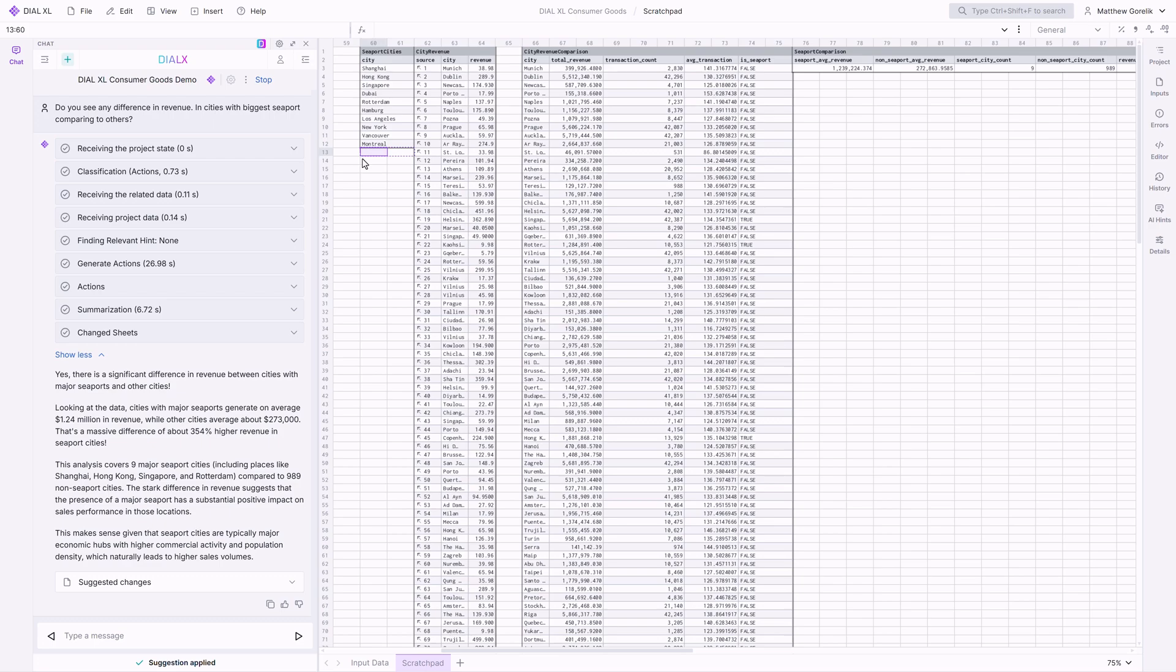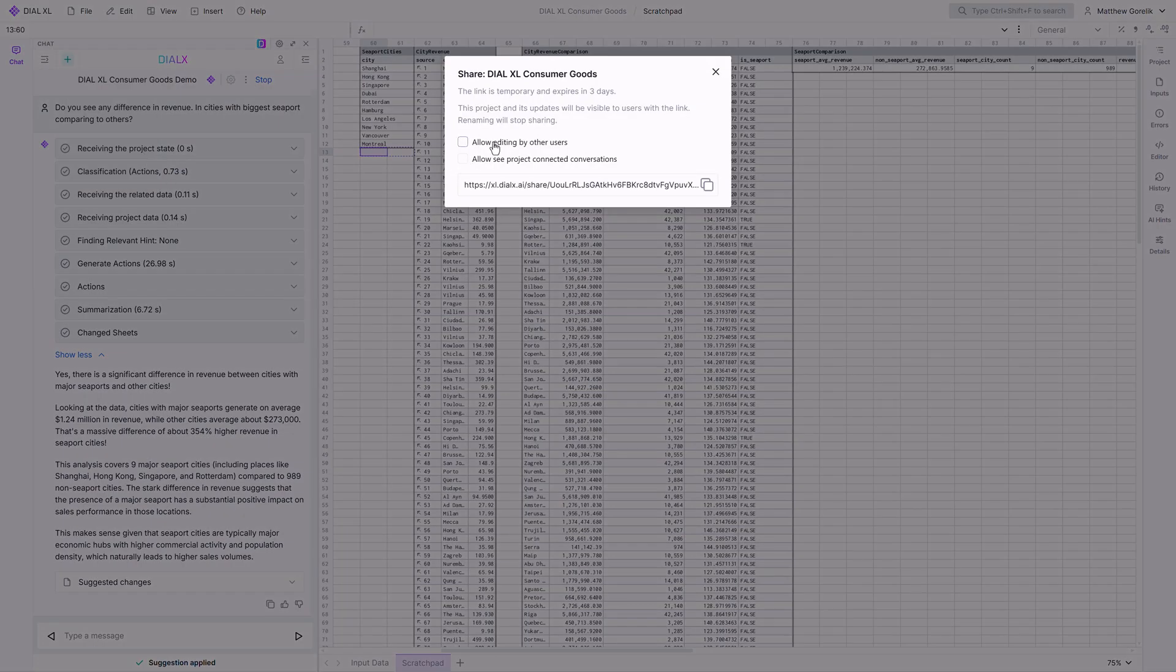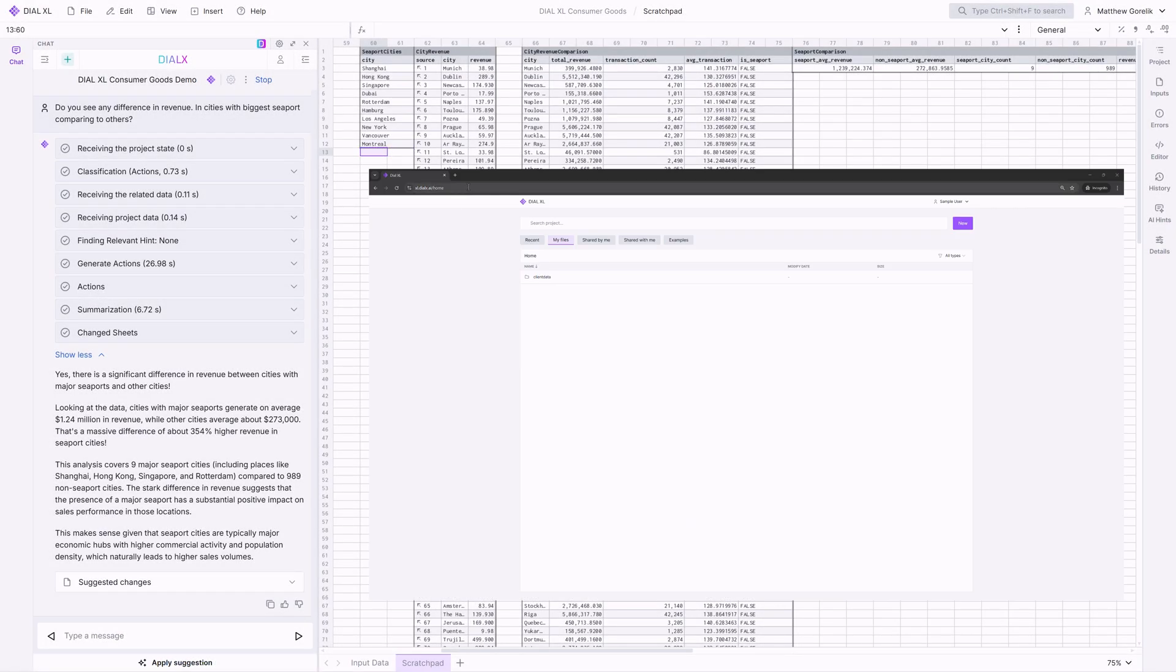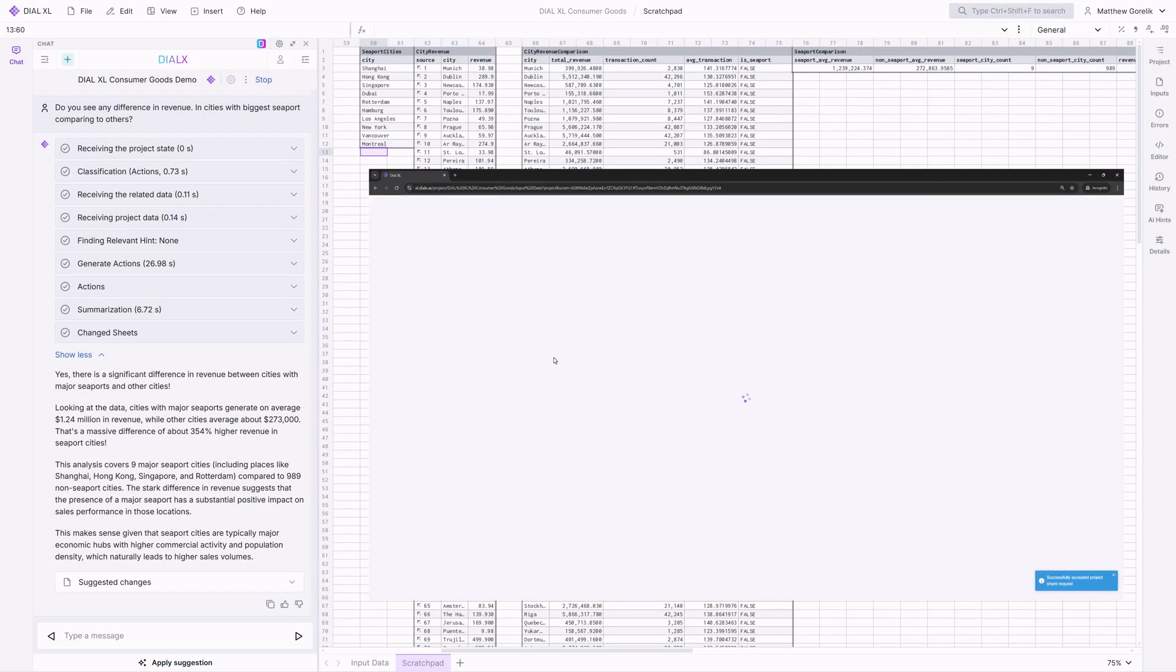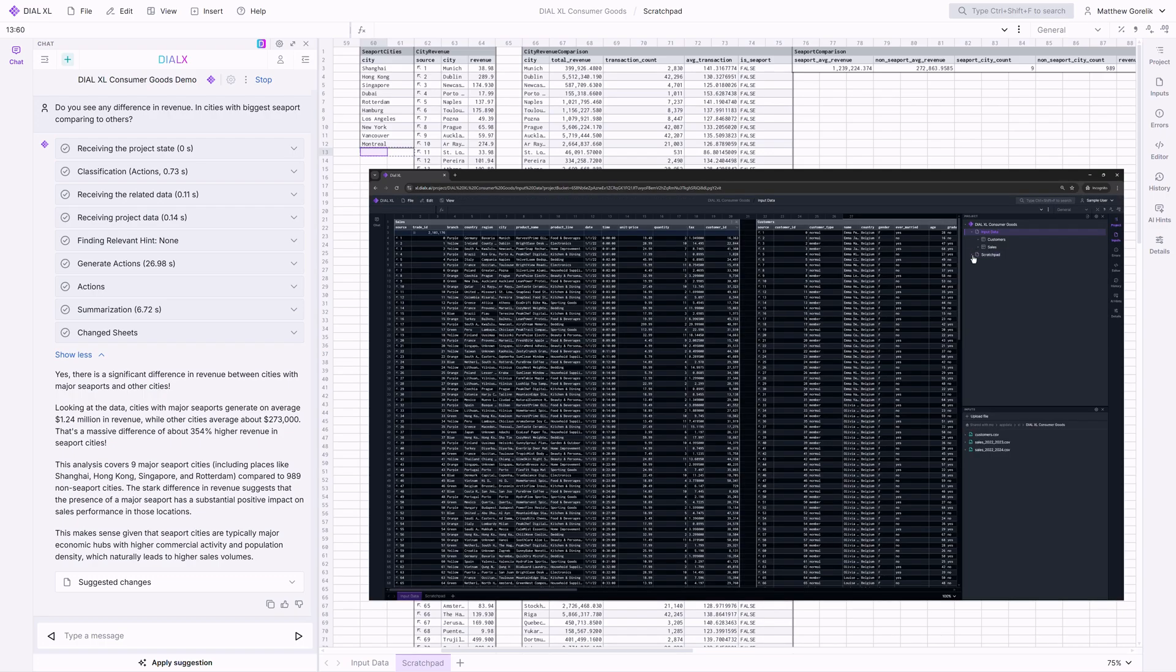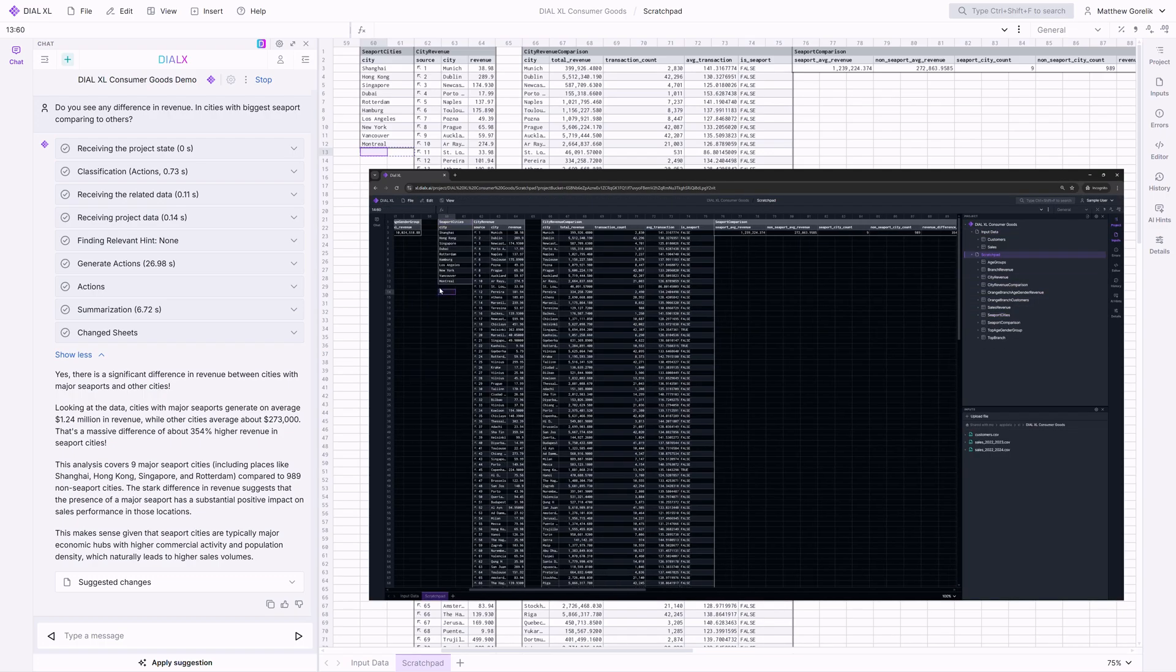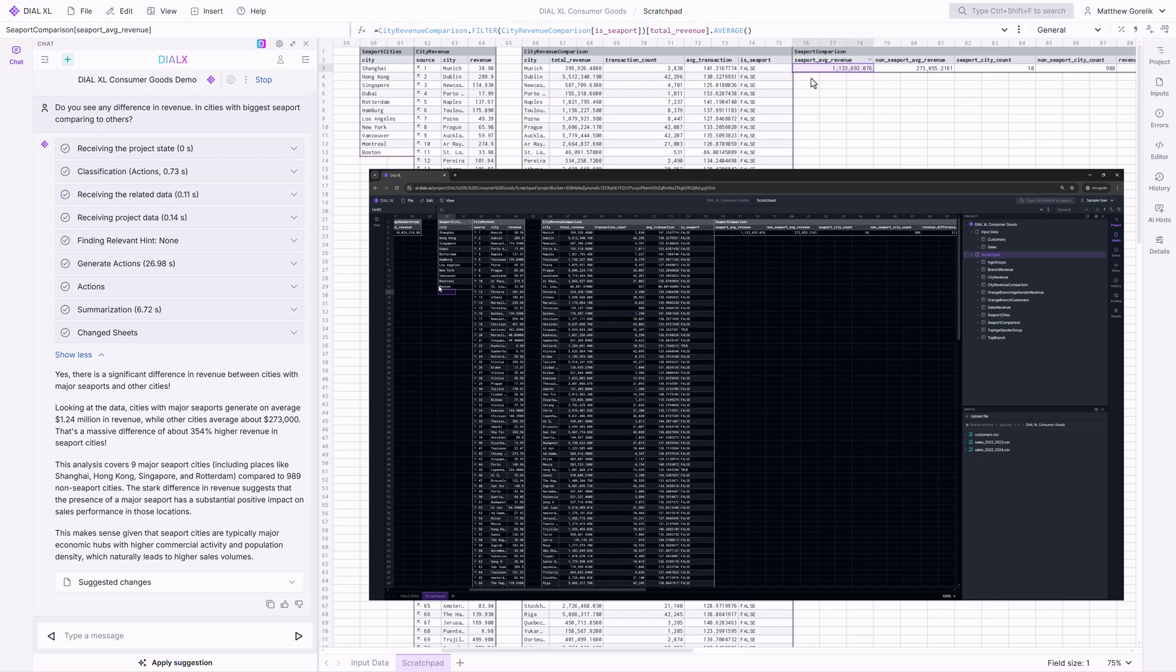It's worth mentioning that if you are operating within an enterprise environment, it is easy to collaborate on projects with colleagues, since Dial XL leverages Dial Core's storage and authorization functionality. Watch as I send this link to my coworker. The coworker can add Boston to the list of seaport cities, and you can see that the data is automatically recalculated instantly for both users in the derived tables.